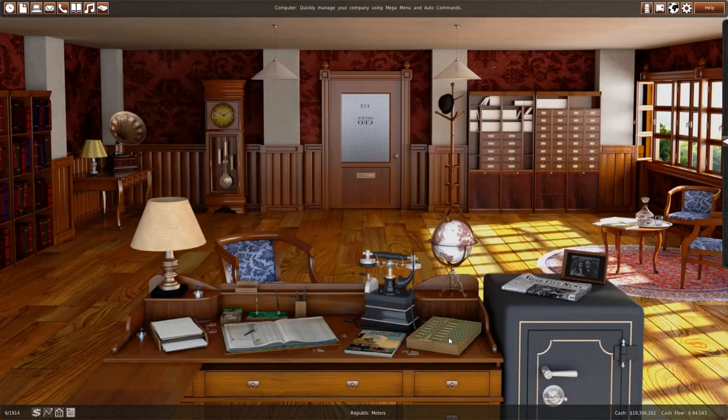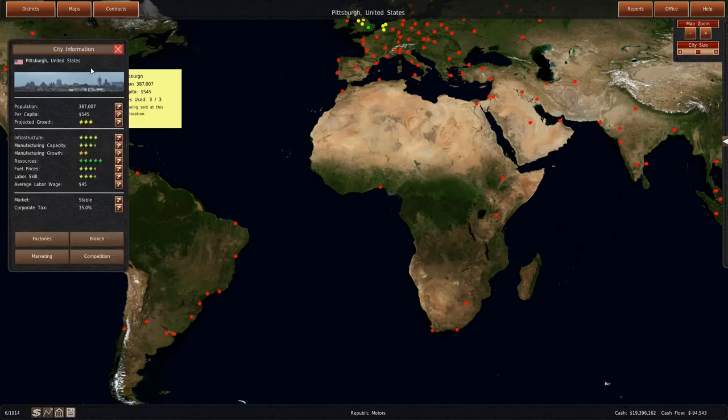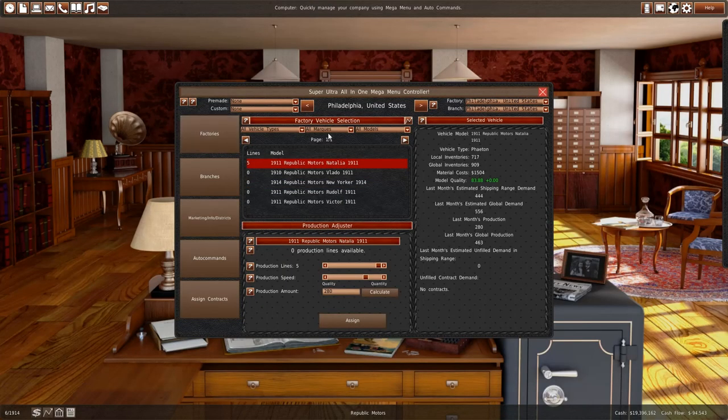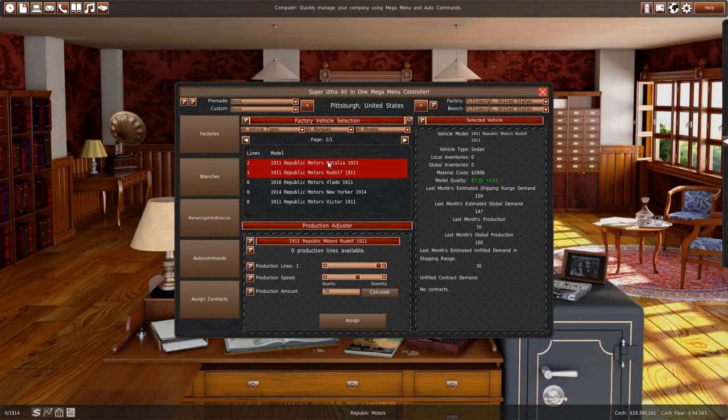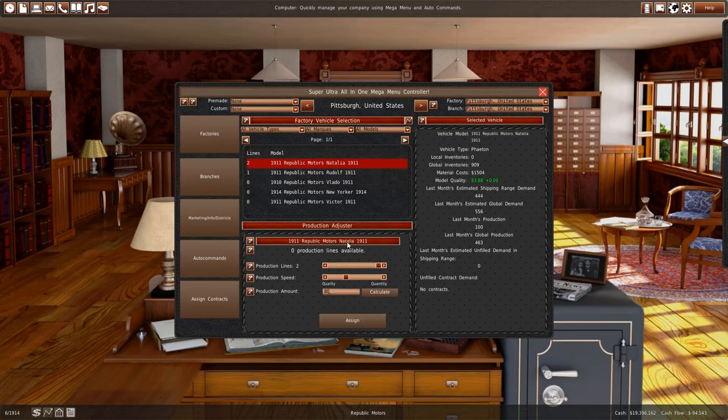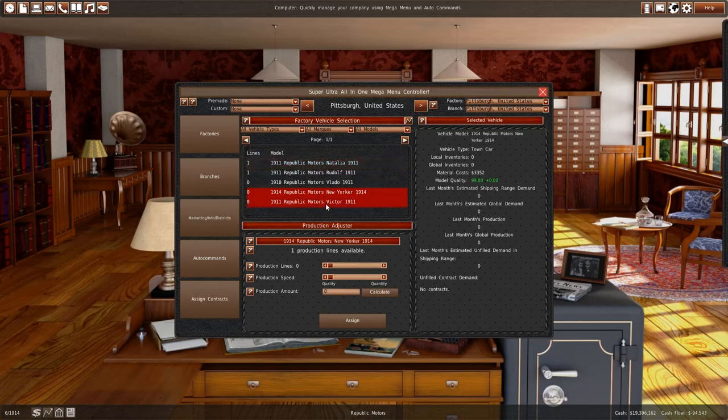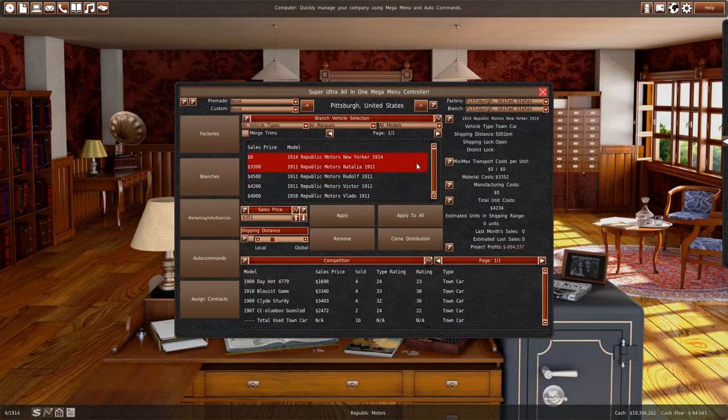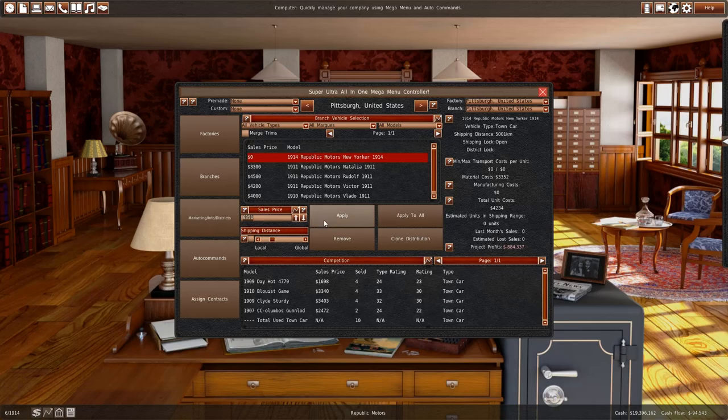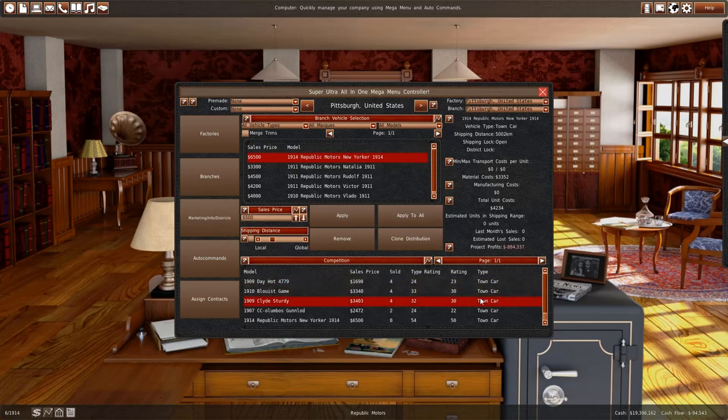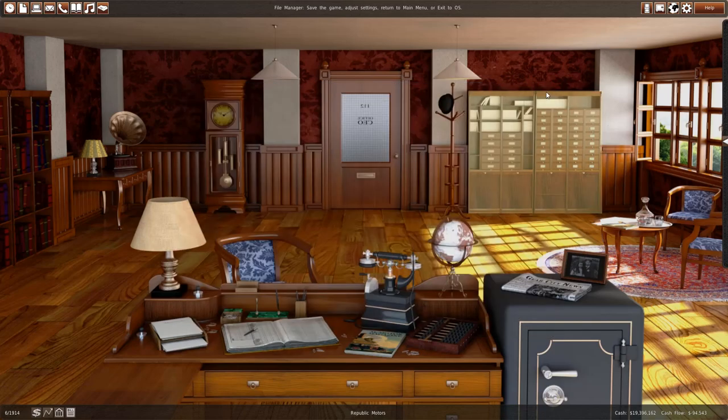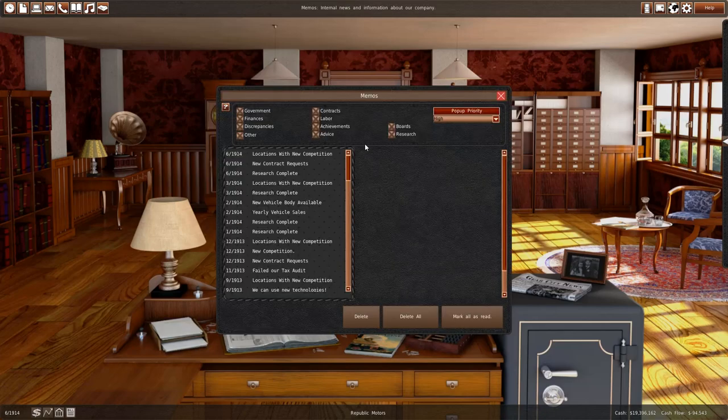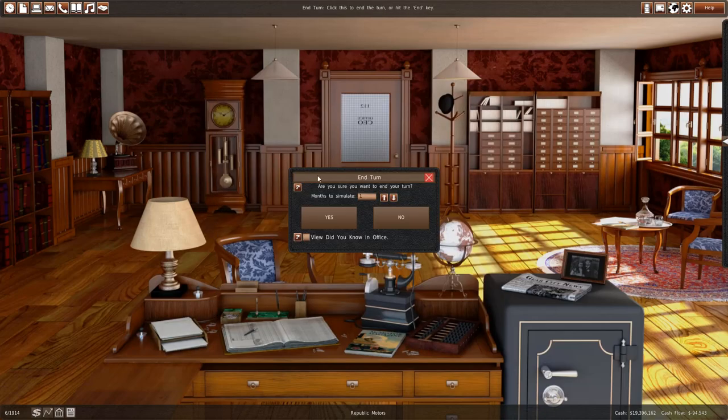I'm going to just assign one dinky little production line to it in Pittsburgh. We can produce up to 100. I think 20 will be enough. And I'll just let them sell across the world for $600,500. I'm not even sure if they will sell, honestly, for this kind of price.